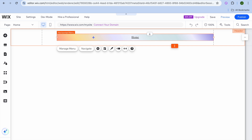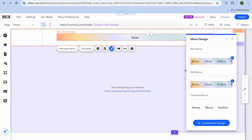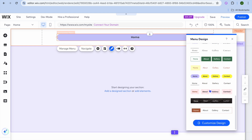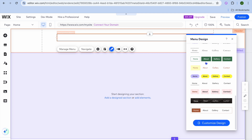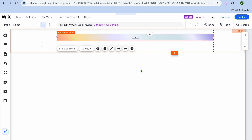You can also tap on 'Design' within the menu option to change the layout. Hover over the different layouts to preview how they look. You'll only see 'Home' in the menu because it's the only page currently on the website.